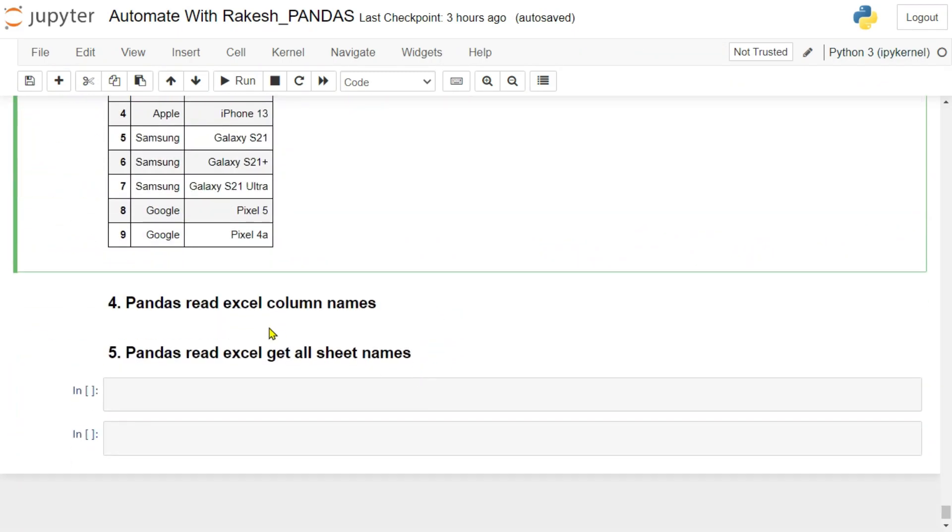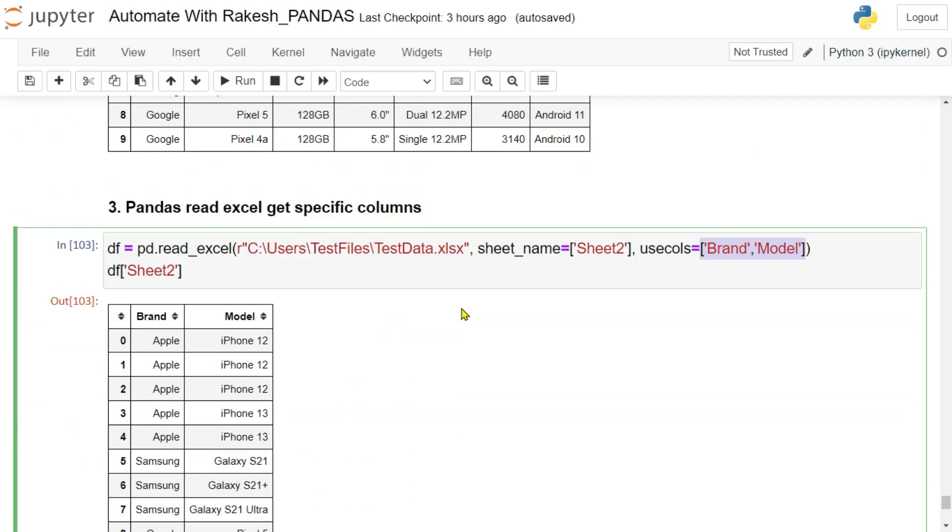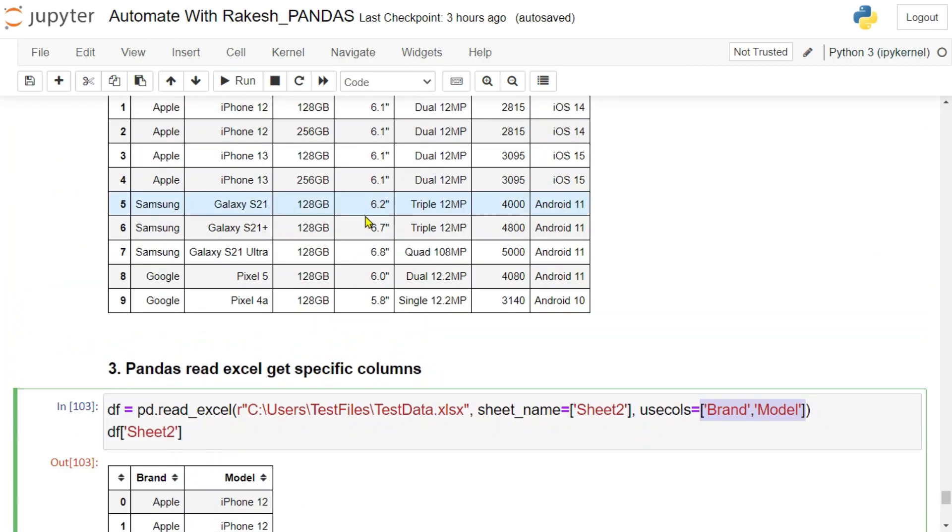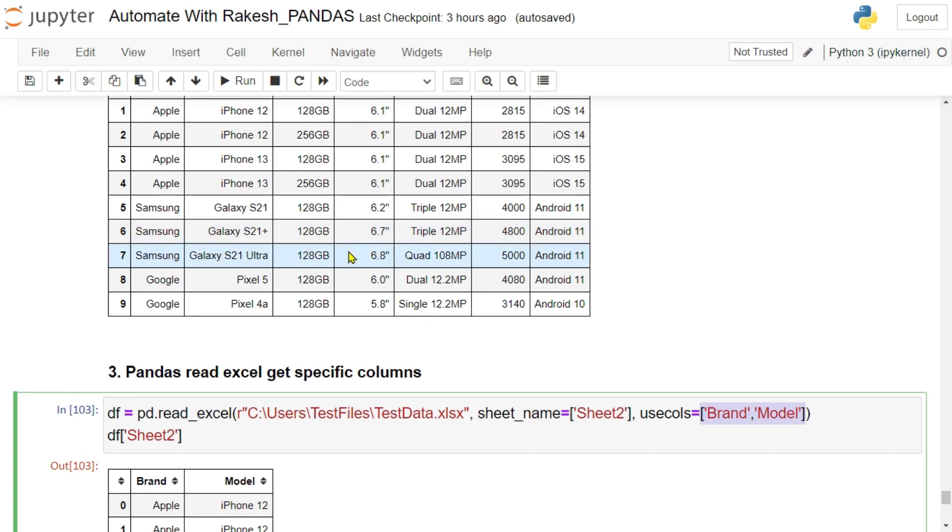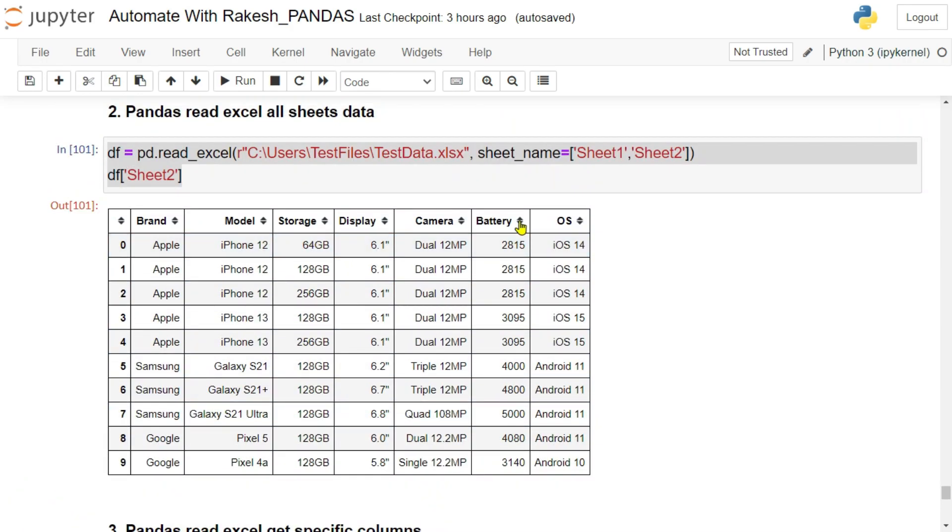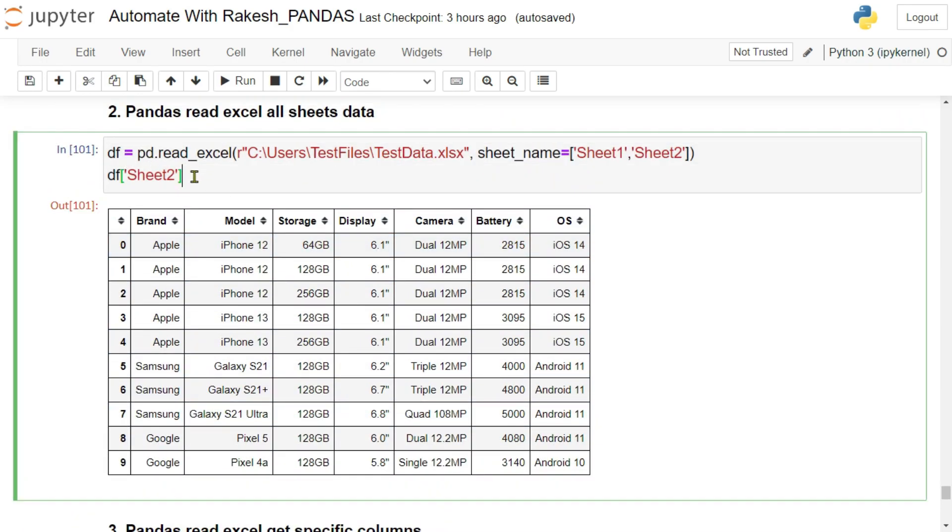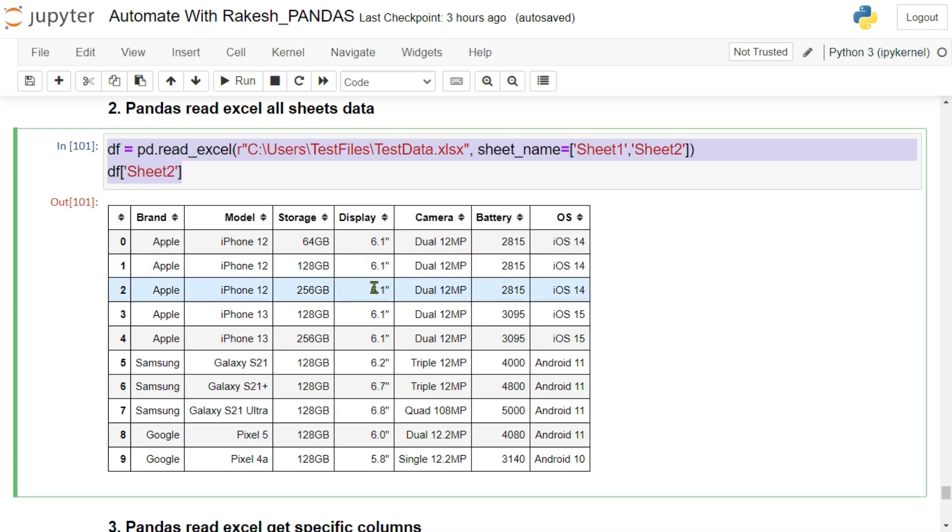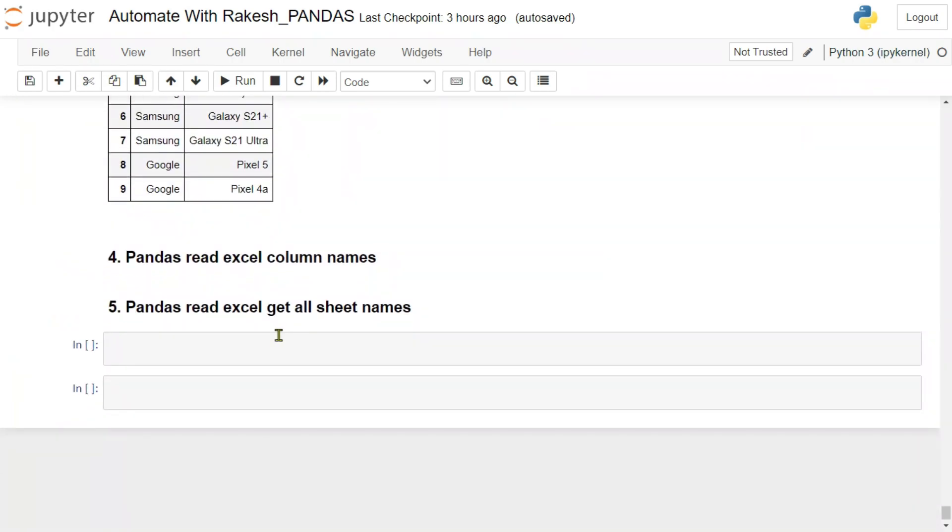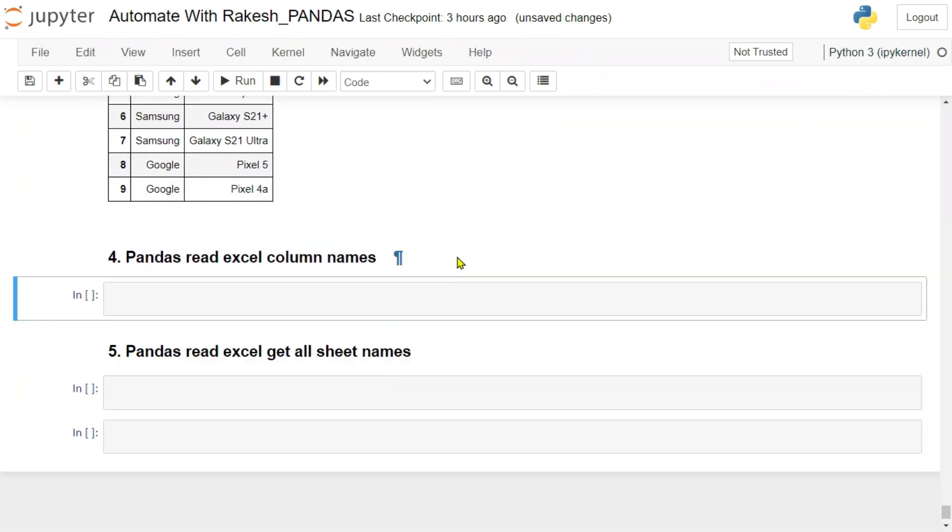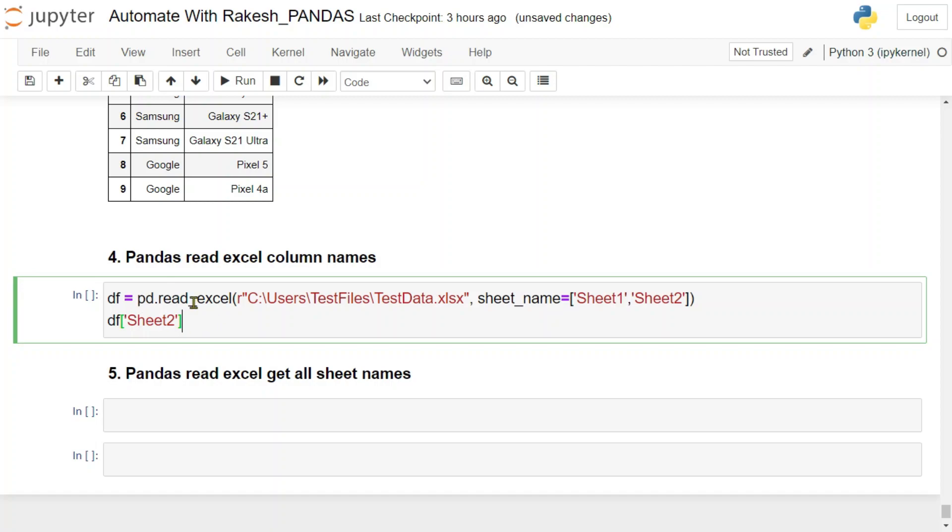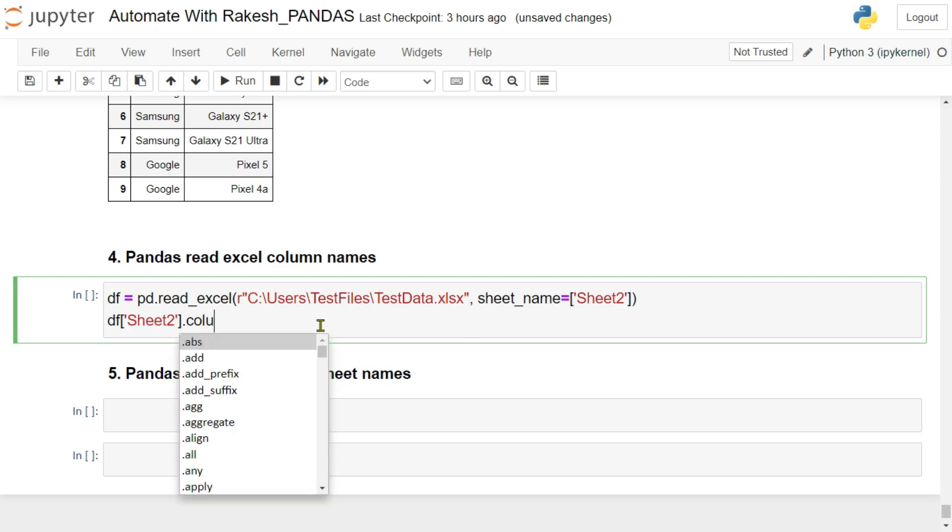Now let's learn the next thing: how do I read Excel column names? Let's say how many columns are there in a given data frame if I would like to read. So how do I do it? Now for that, for example, here I'm going to copy paste this, the initial one where I'm reading sheet one.